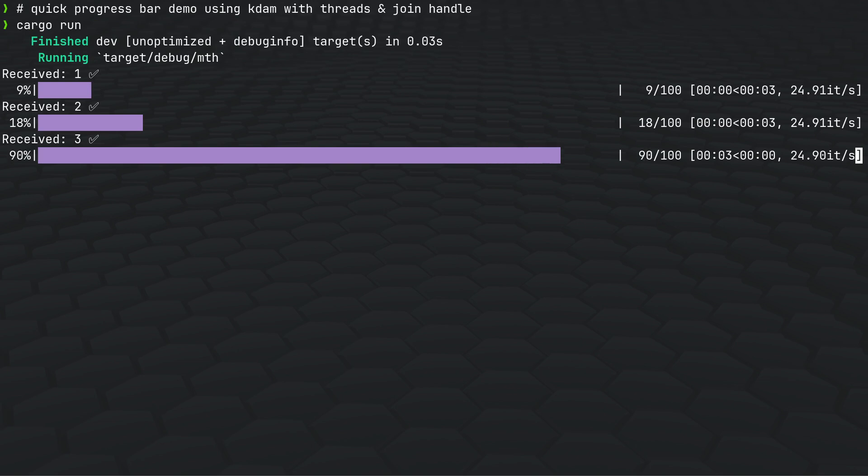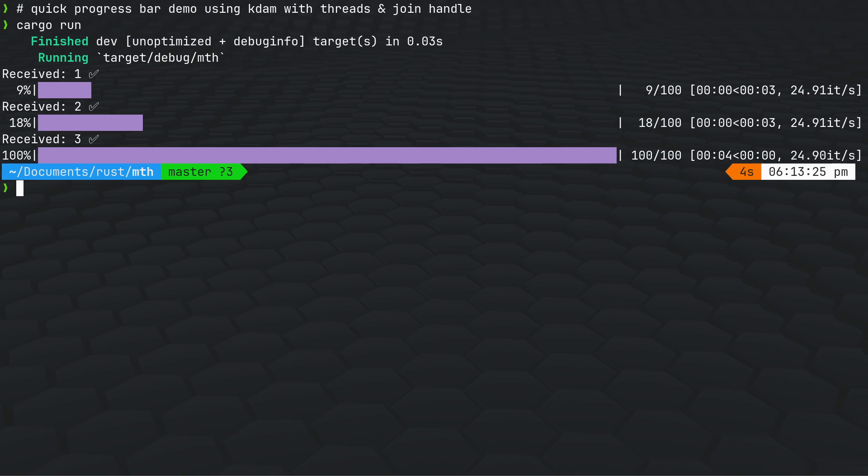That looks like three separate progress bars but effectively it's the same one resuming after being interrupted by the first thread.